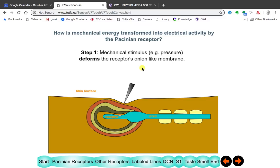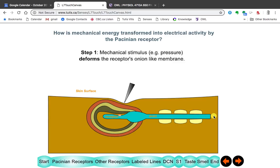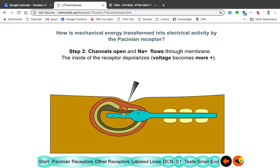When something presses on your skin, in the case of this receptor, you get indentation of the skin, and that deforms these onion-like surroundings on this receptor here. This is the receptor, and this is the axon that goes to the brain. When you have that deformation, it opens up a channel within the receptor, and that allows sodium to flow into the cell.